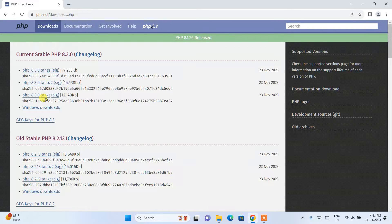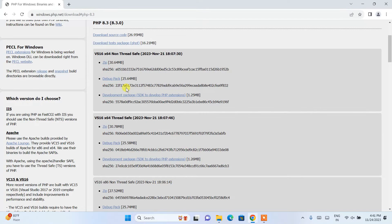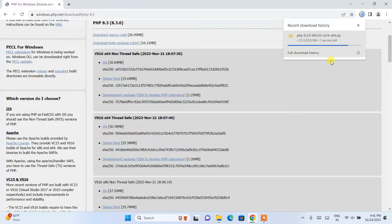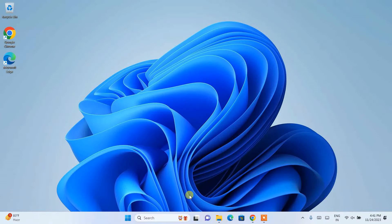On the official PHP site, you can see many options. For Windows, click on the Windows download link. It will redirect to a new page where you'll see Non-Thread Safe and Thread Safe options. I'm going to download the Thread Safe one, so click on the zip link and it will start downloading PHP.